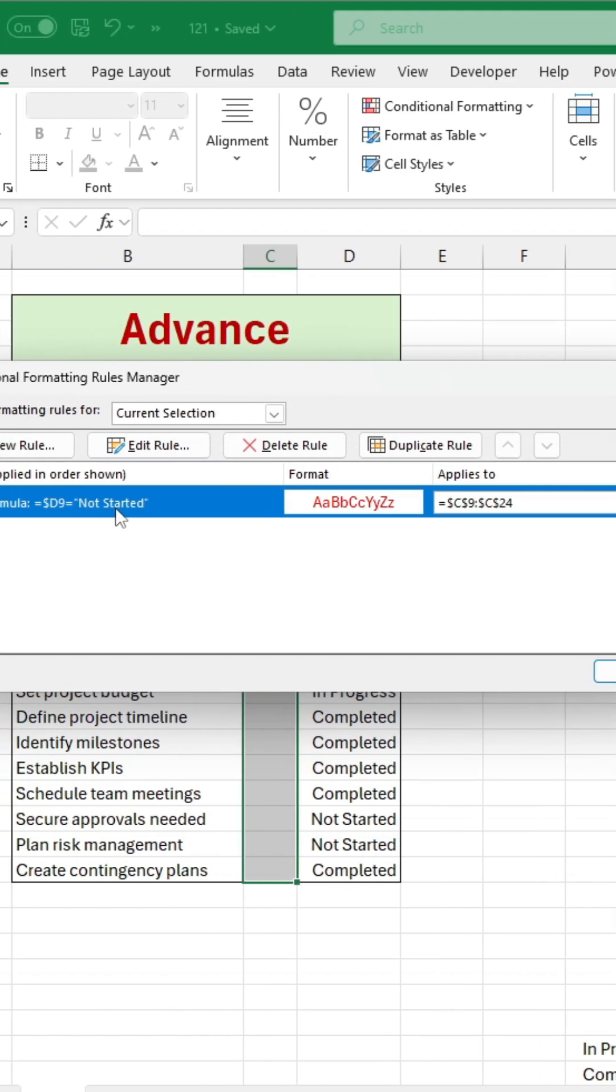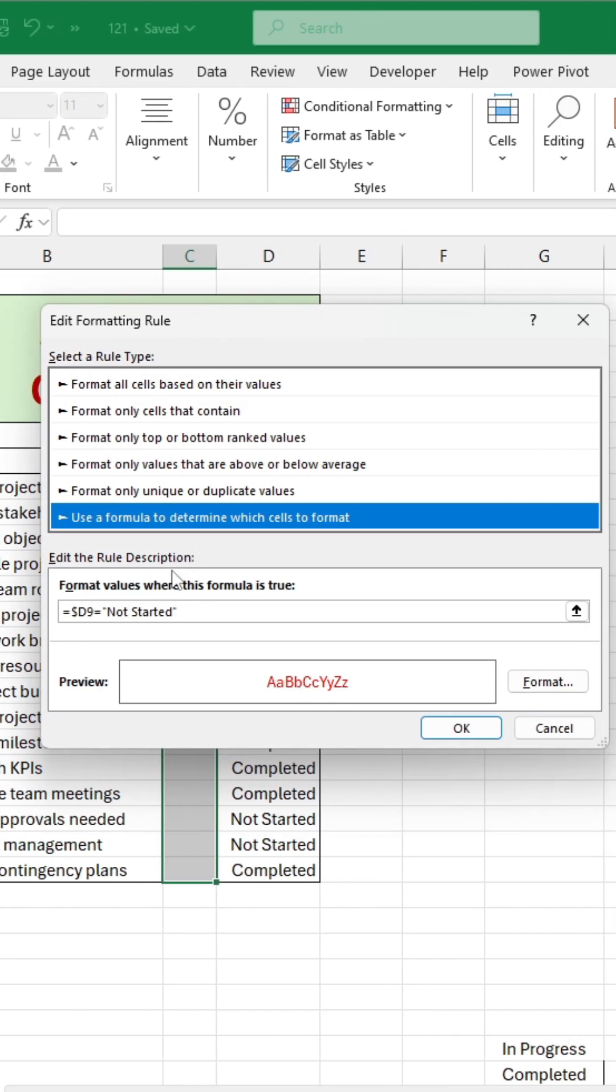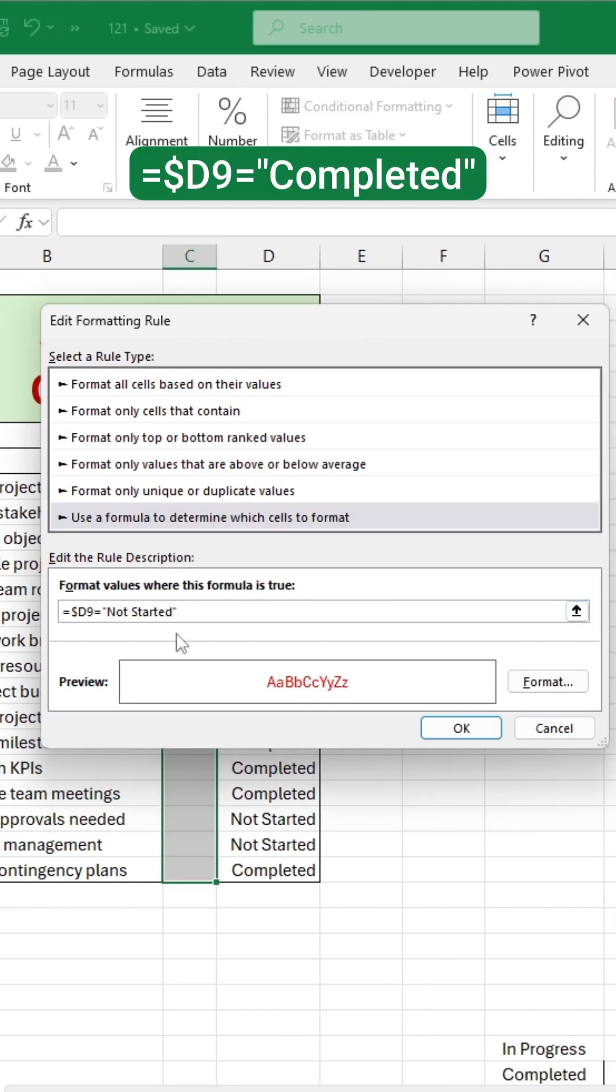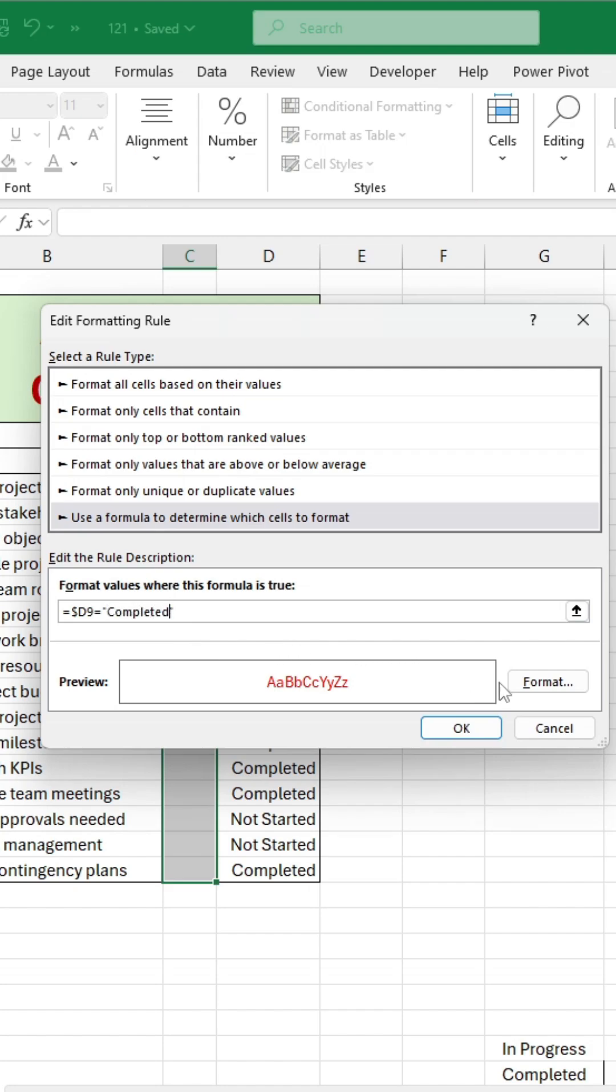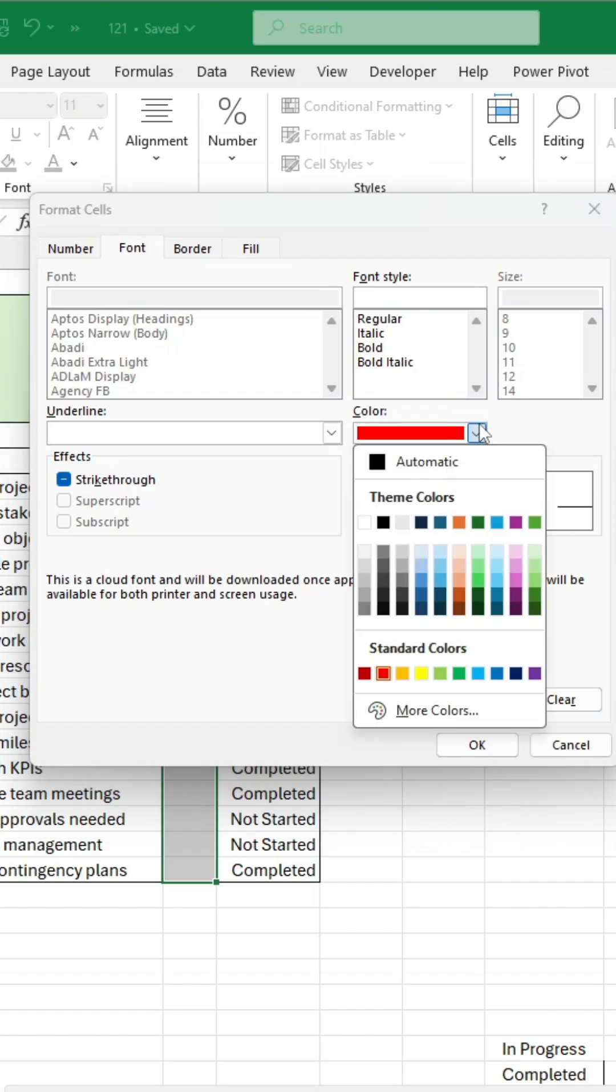Next, duplicate this rule, edit the status in the formula from Not Started to Completed, change the font color to black, and click OK.